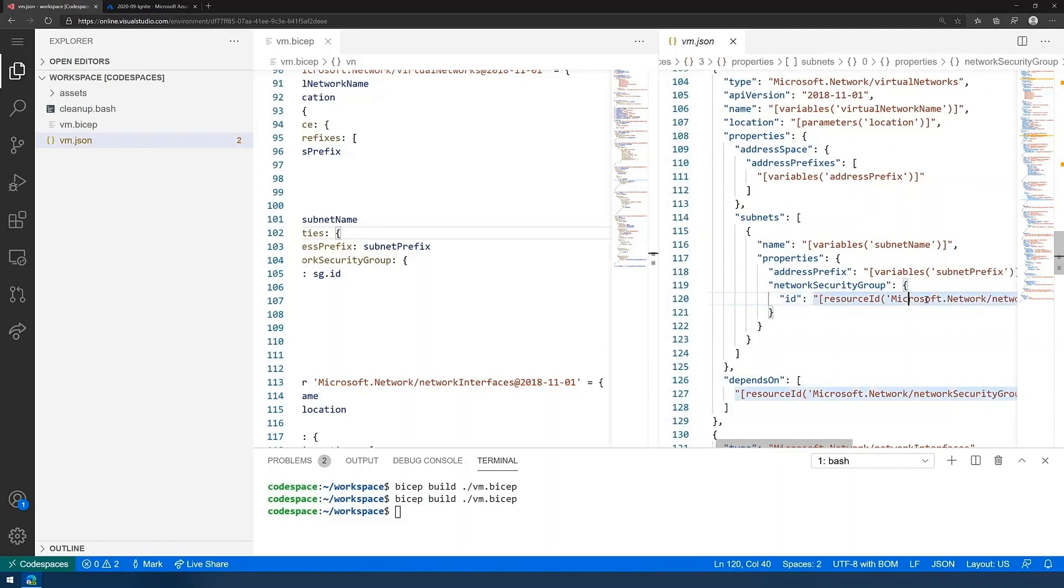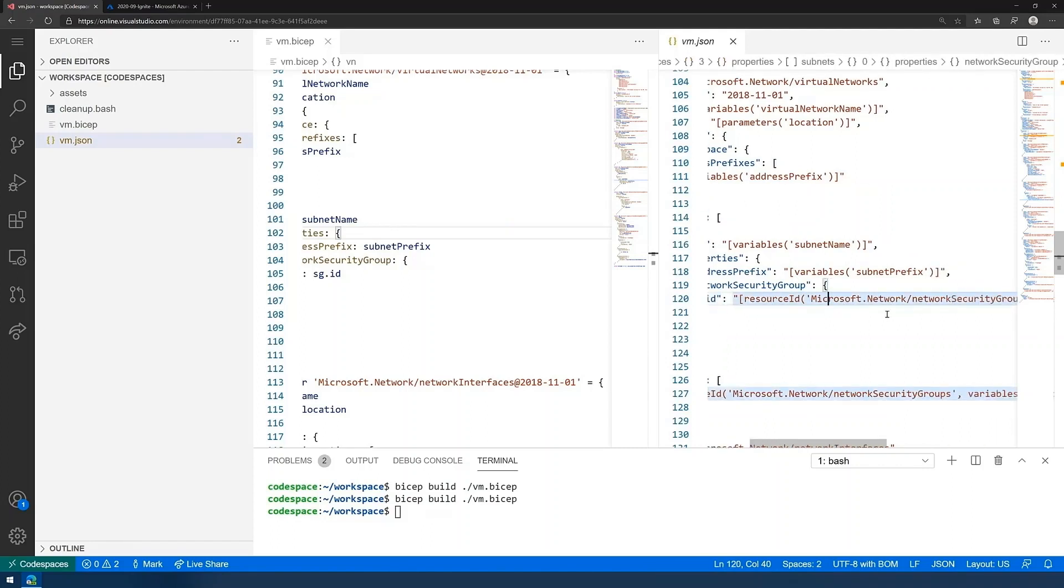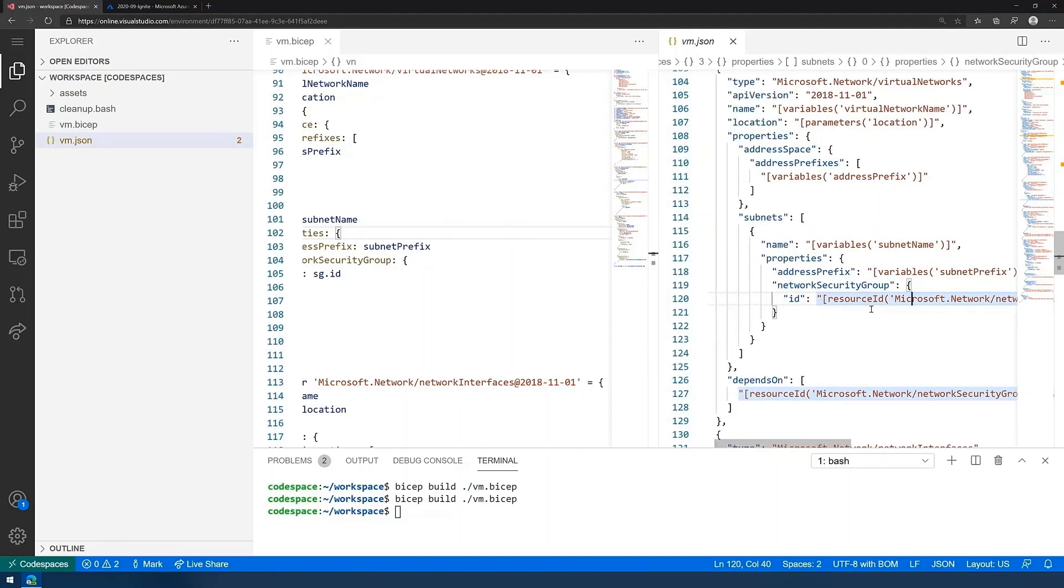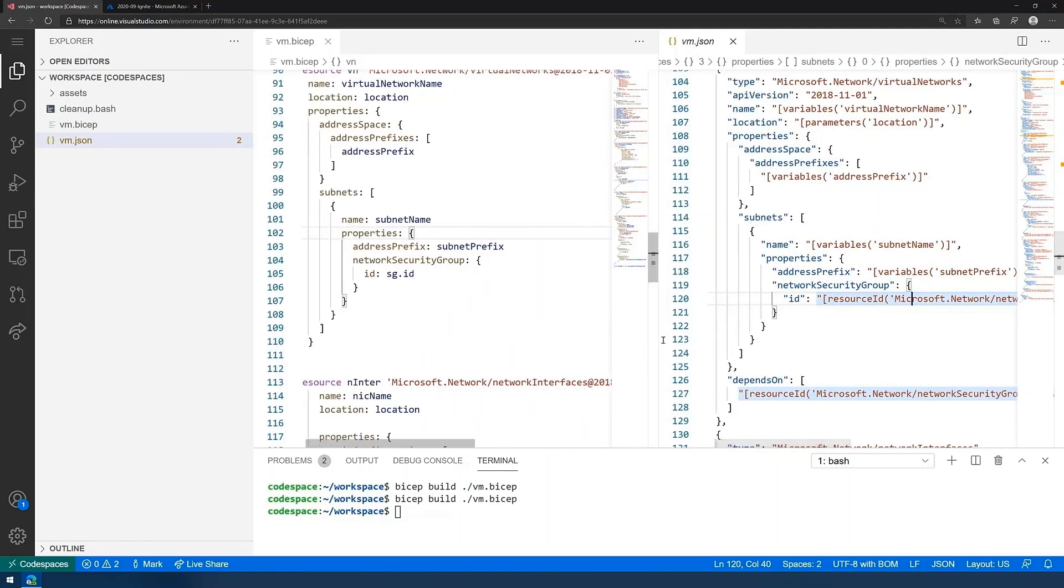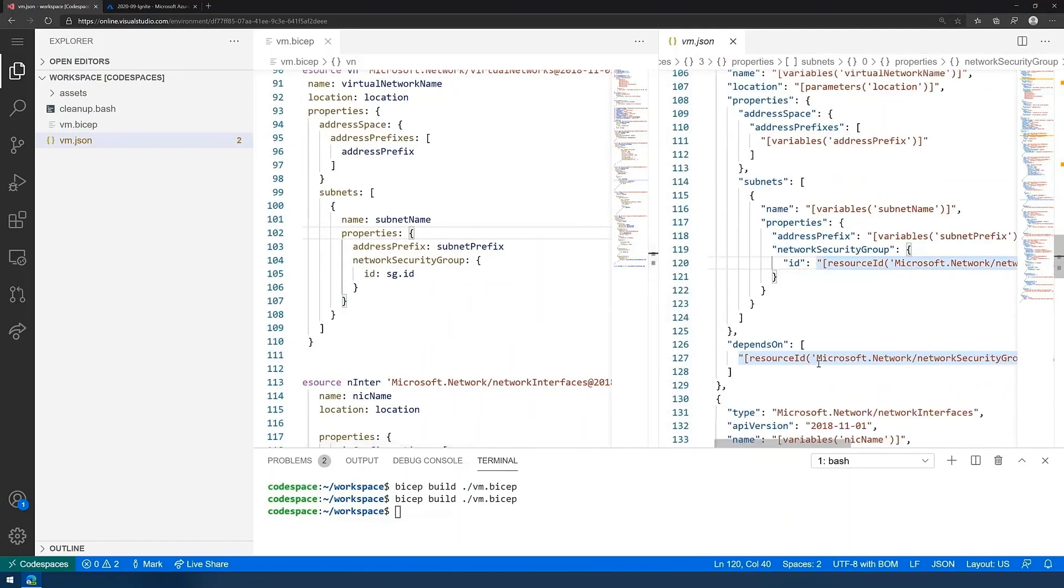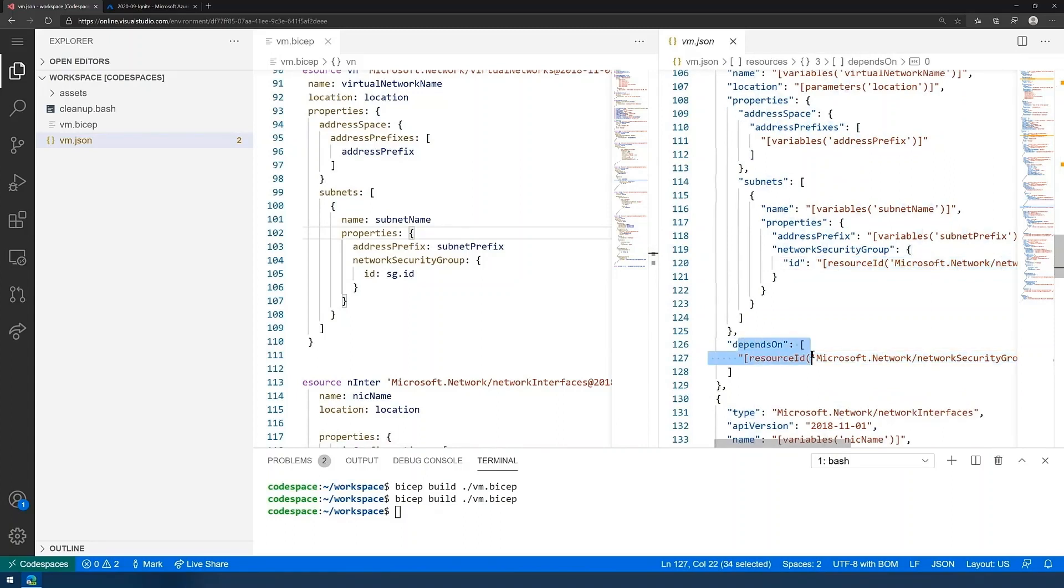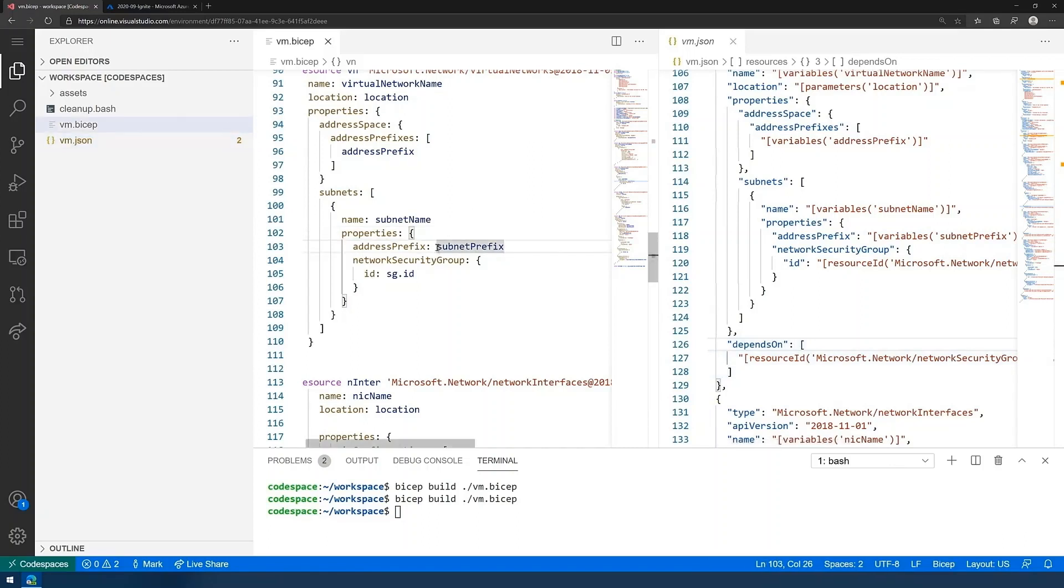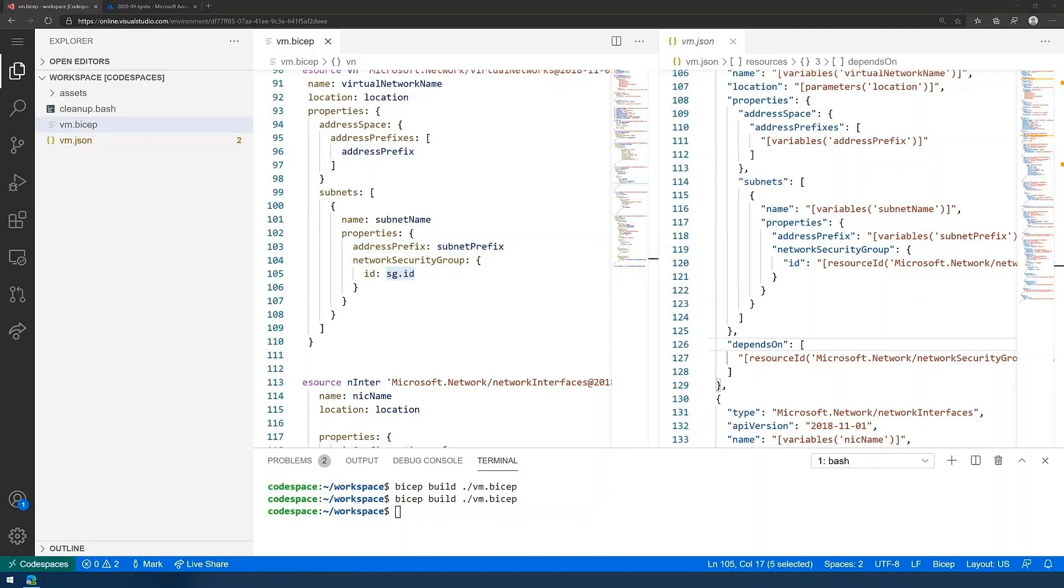Not only that, but it sees that we created a reference to that security group ID. So it knows we also depend on it. So it created automatically the depends on command inside of that resource definition for us. And it references that same security ID.